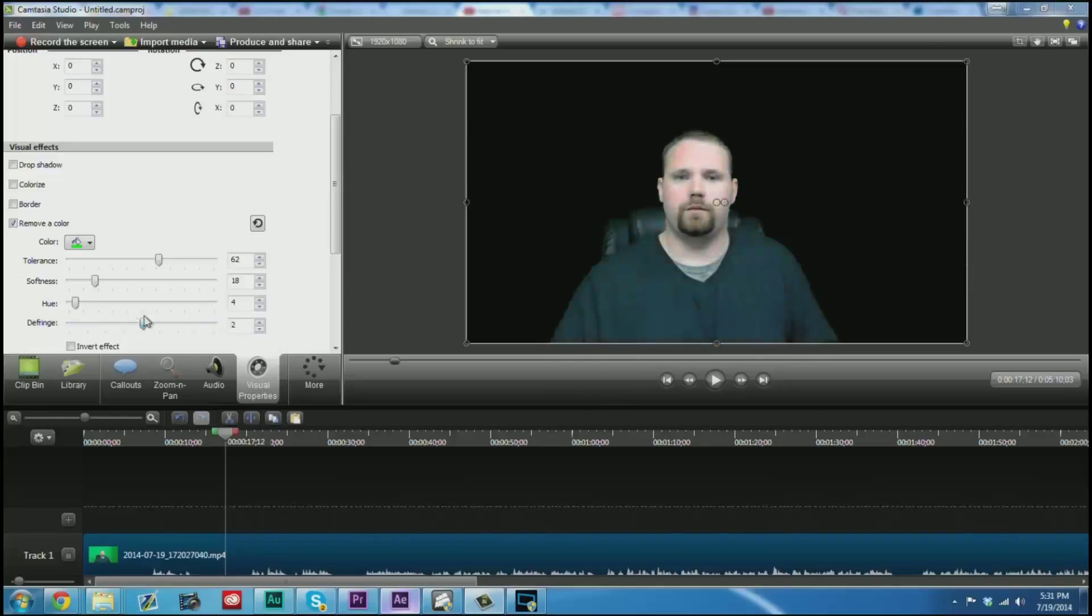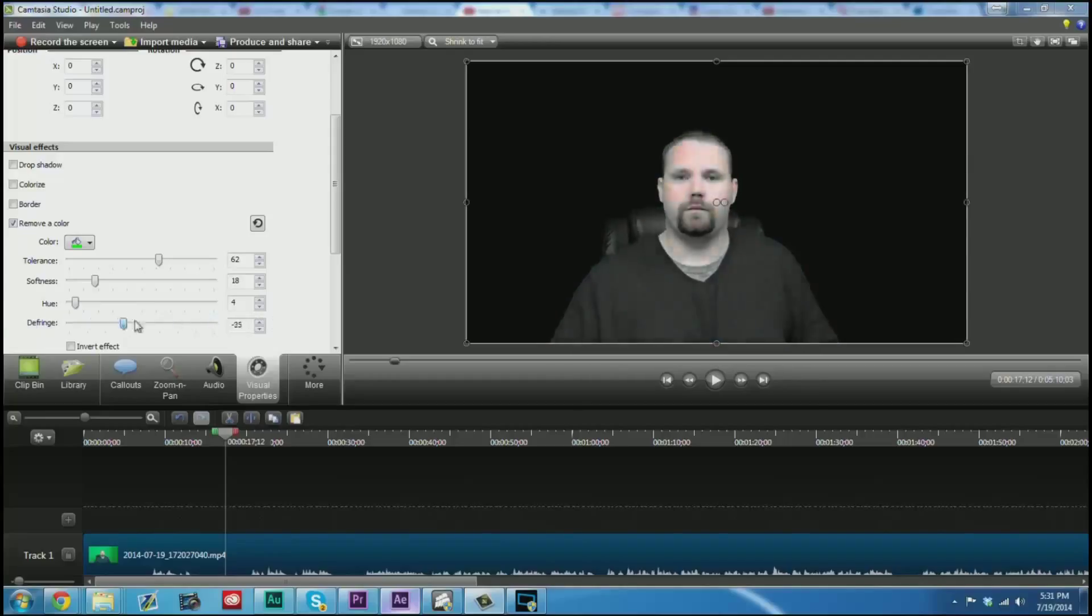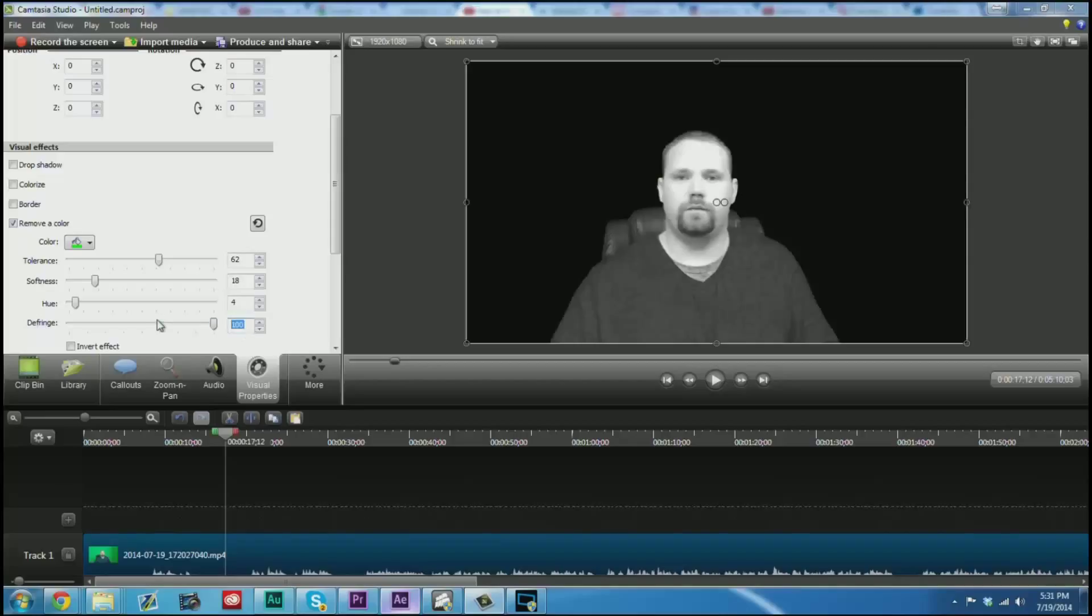Defringe is an interesting thing where on either side you end up in almost black and white, whereas in the middle you end up in color. There is a little bit more of a technical explanation for that, but that'll do for now.